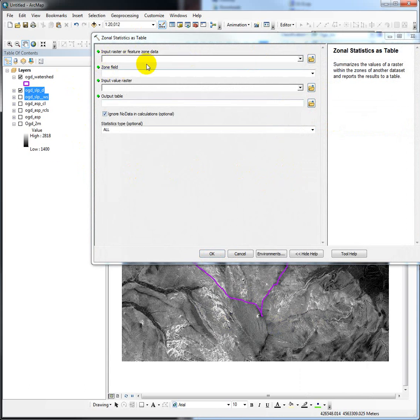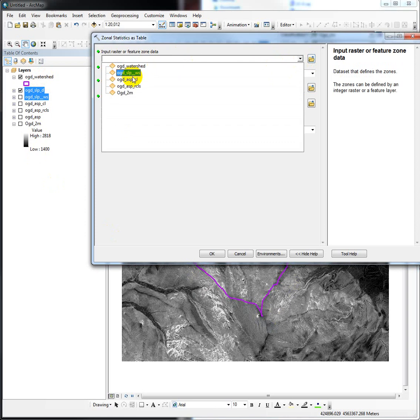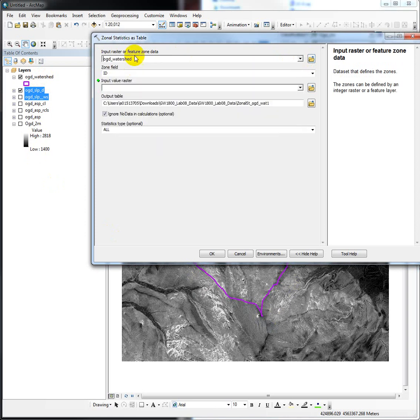One thing to know is that the zone data can be either raster or feature class. What do you think our zone is that we're interested in? It's the watershed. So we're going to put our watershed in here. That's what we want to use as our boundary to define the mean slope within. The zone field is ID. That's fine.